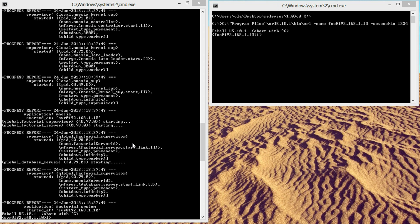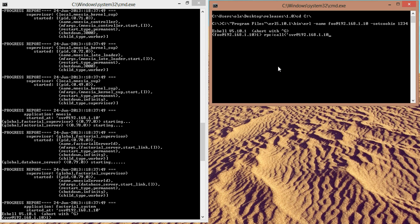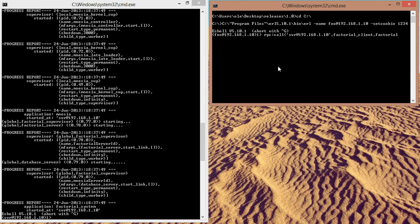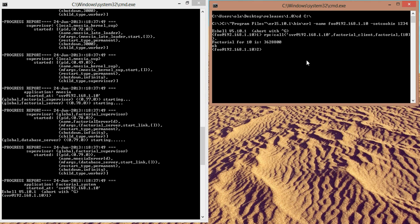So now that we have the server running and the client running, let's call the RPC call. So RPC call, and we want to call the node SVR at 192.168.1.10, and we want to call a module called factorial client, and a function called factorial, and we want to send a parameter of 10. So we get factorial for 10 is blah blah blah, and on the server side, nothing shows up here. So let's test it again by calling store comments.